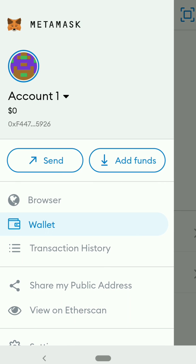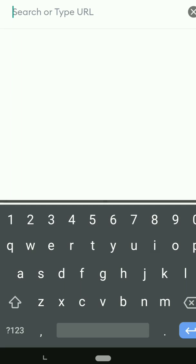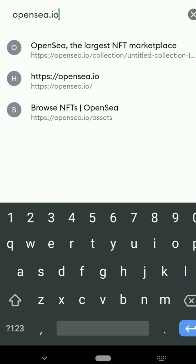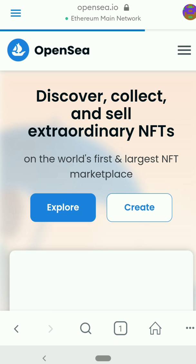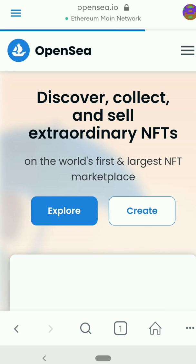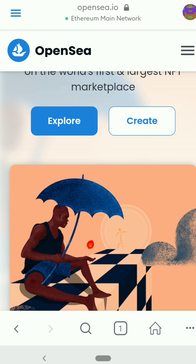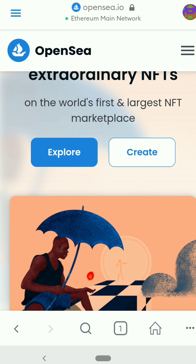Once you open your MetaMask, click the menu icon and then go to your browser. In the browser, type in opensea.io and click on it. OpenSea is the place where you discover, collect, and sell NFTs, and it's also a place where you can create and sell your NFT. I'll be teaching you how to create your NFT for free without paying.